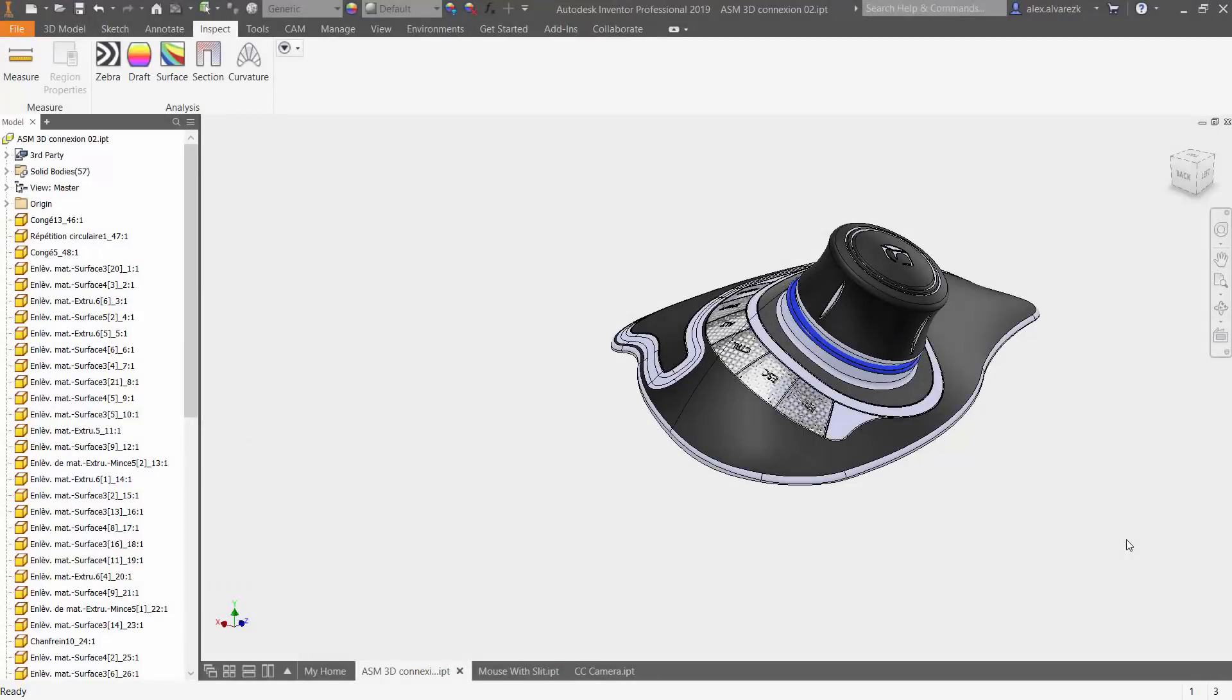Hello guys and welcome to today's video on part analysis. When I'm talking about part analysis, I am talking about the surface analysis of a model.